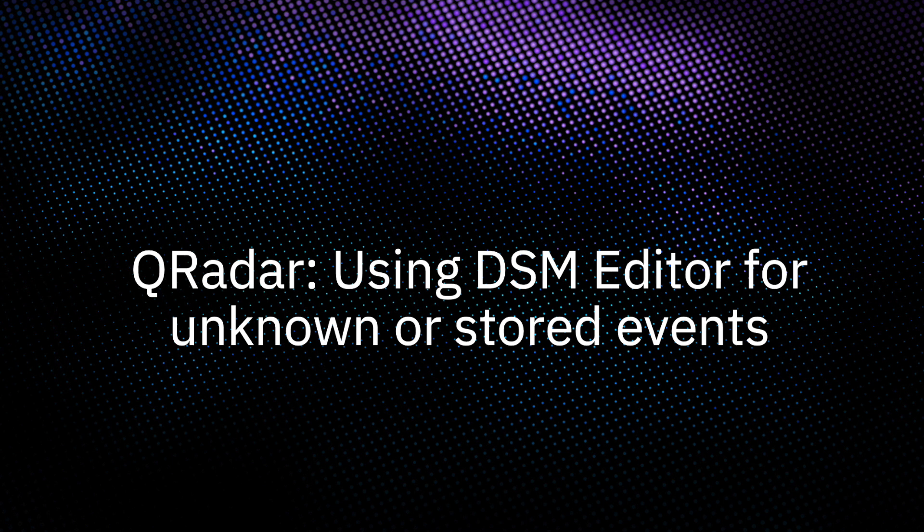Hello, I'm Stuti with IBM Curadar team. In this video, we will demo how to address unknown and stored events using DSM Editor. Let's go to Curadar UI.